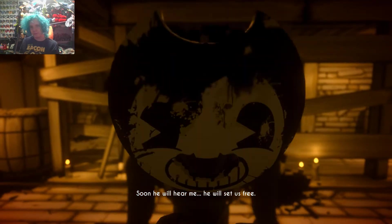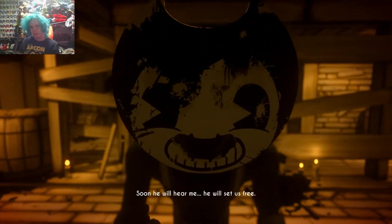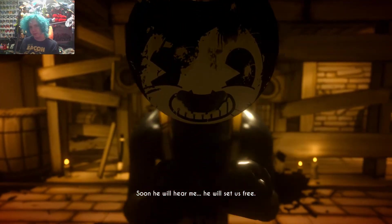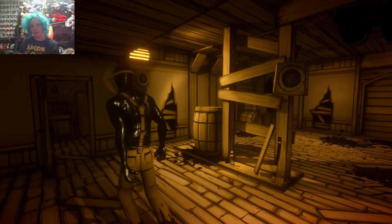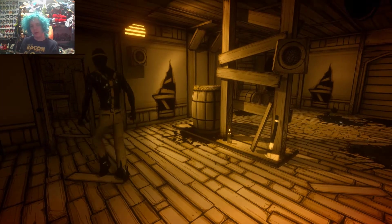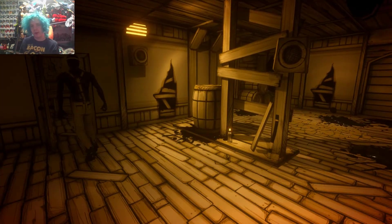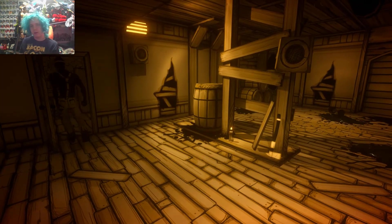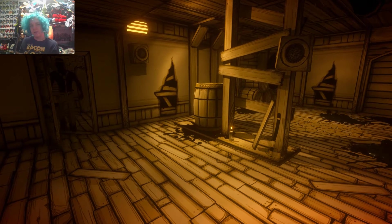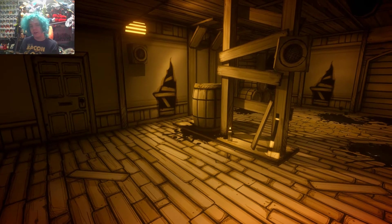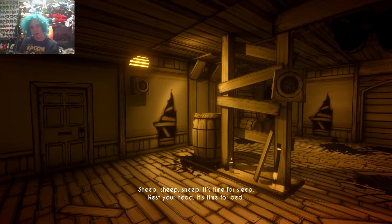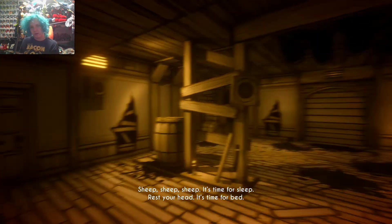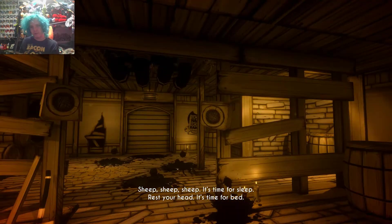Y'all ever wonder how Sammy sees through that mask? Soon he will hear me. He will set us free. He doesn't though. He set you free, but not in the way you wanted him to. I'm warning you, don't go in there. He set you free, but not in the way you want. Okay, he didn't listen.